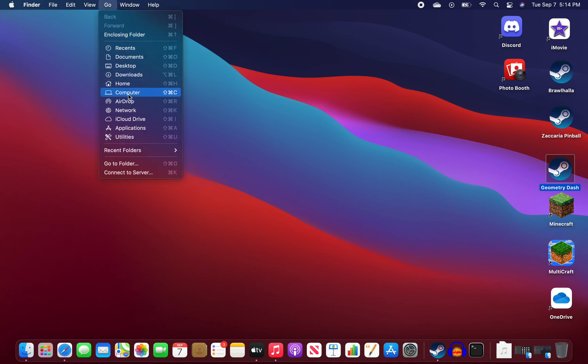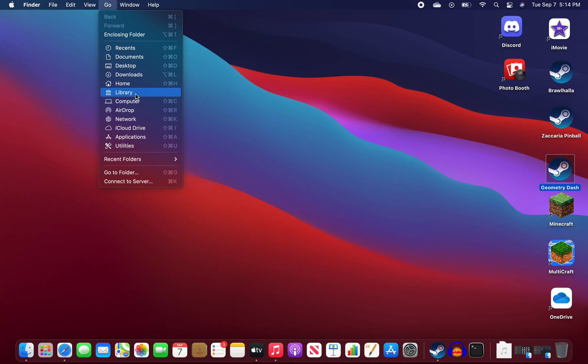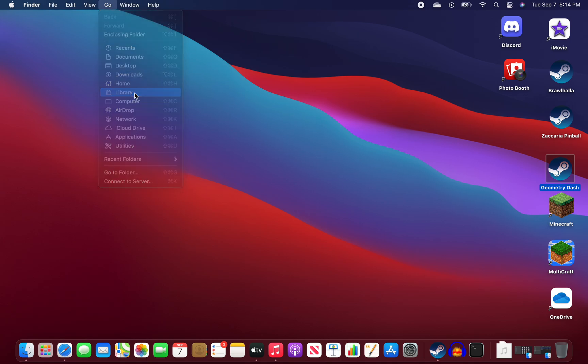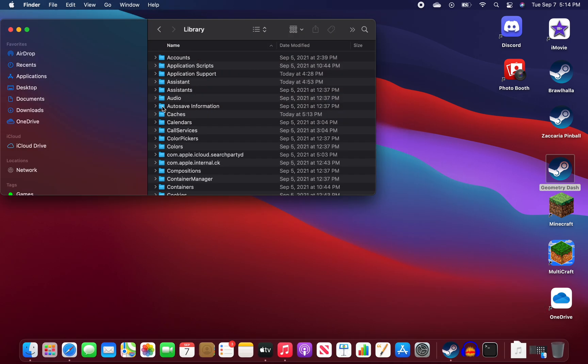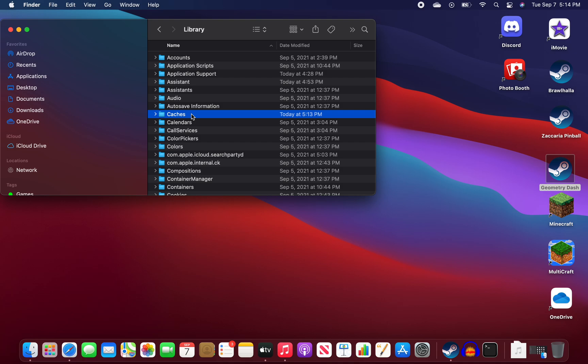Now hold the option key on your Mac or like whatever it's called. If you don't have an option key, then press alt. But on most modern day Macs, there'll be an option on all modern day Macs. Go to library. And now you see Caches. You want to go here. And this is where all of your songs are stored.